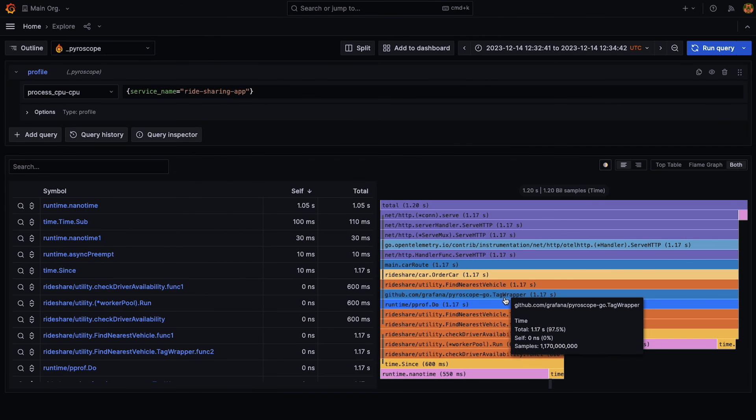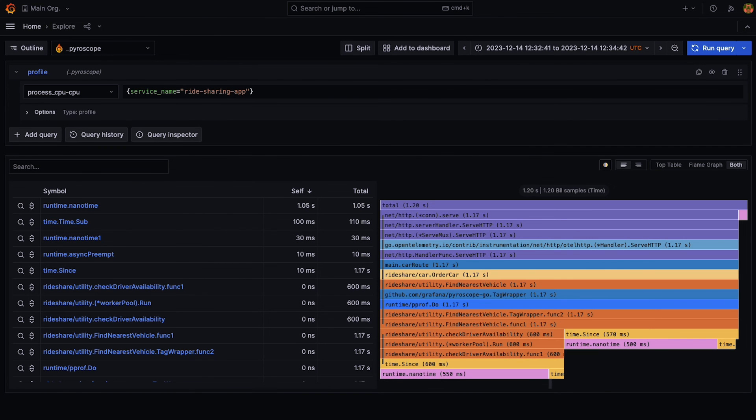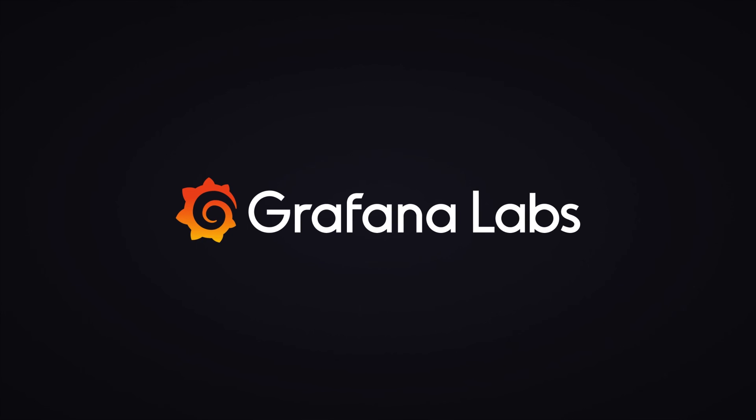And that is the collapsing feature. It is also behind a feature toggle. At the moment, Flame Graph item collapsing needs to be enabled if you want to use this feature. Thank you.